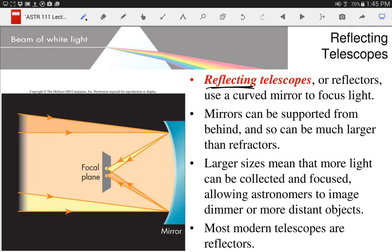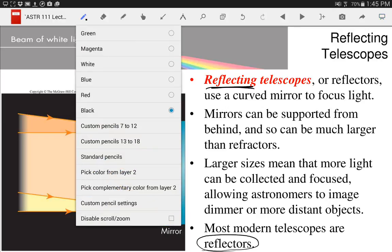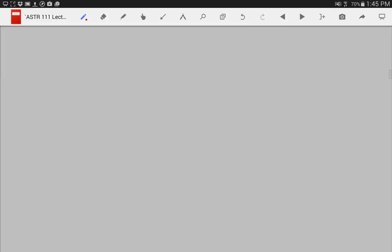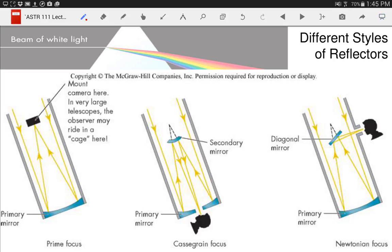Astronomers almost exclusively use reflectors when making telescopes. While you might get a refractor for your home, if you get a larger telescope or a research-grade telescope it's pretty much always a reflector. And at the end of class I may have a chance to talk about one final advantage of the reflector — adjustable optics.